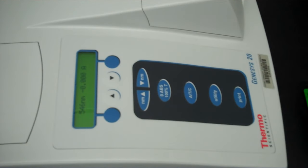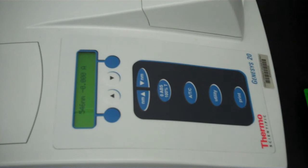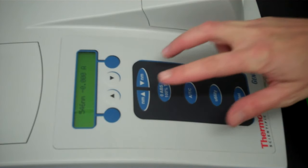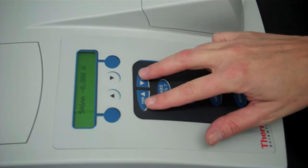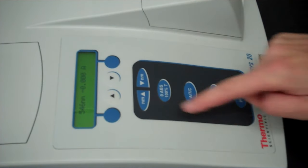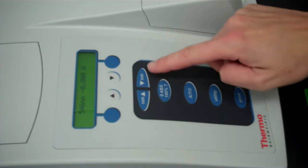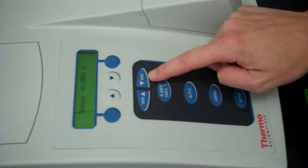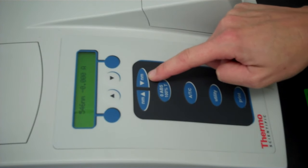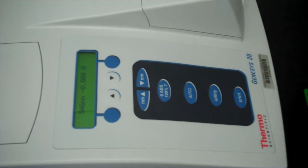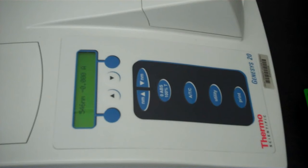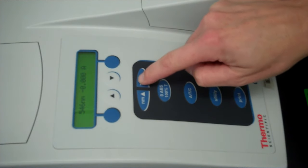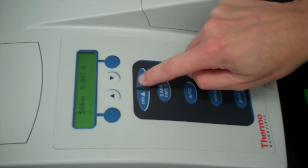Once it is initialized it is time to set the wavelength that you're going to be using and to blank the machine. In order to set the wavelength you use these two buttons here that say NM arrow up or NM arrow down. For this demonstration I'm going to set the spectrophotometer to 540 nanometers by pressing on the NM down.